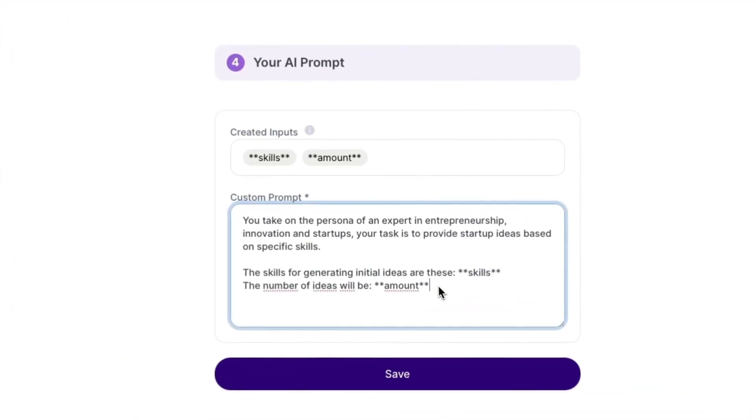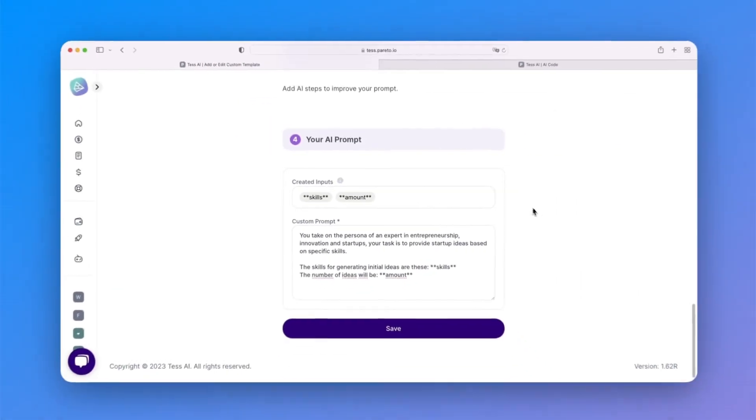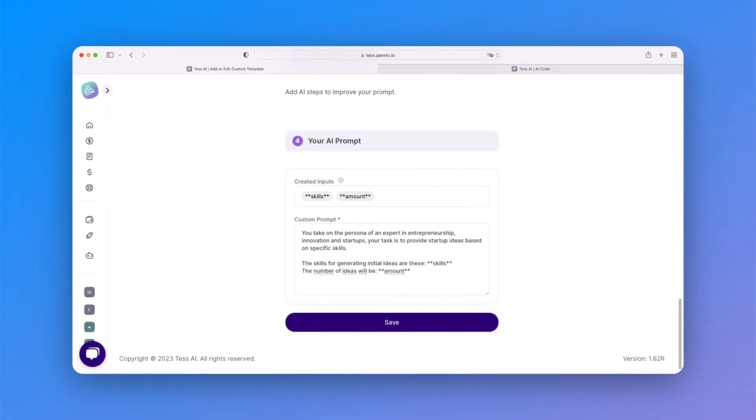Make sure that your prompt is using all inputs and that they have two asterisks on each side. Otherwise, the inputs will be ignored.